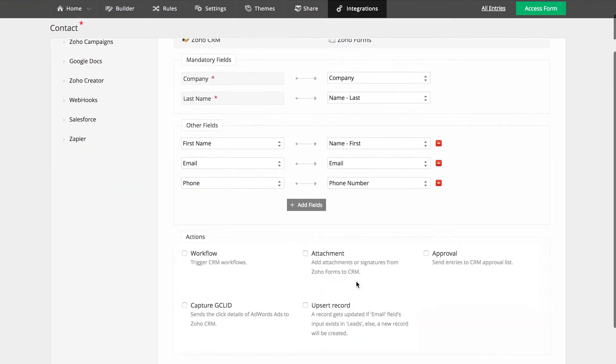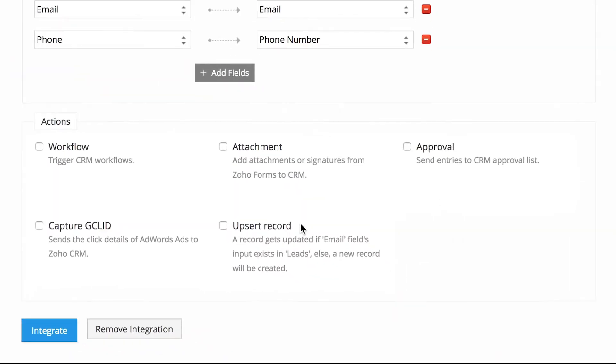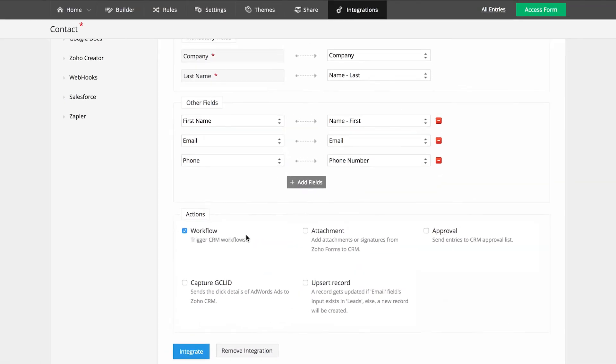The integration doesn't stop here. You can also trigger a few actions in Zoho CRM from Zoho Forms. When you enable workflows, it will trigger workflows in CRM that were configured based on certain conditions.